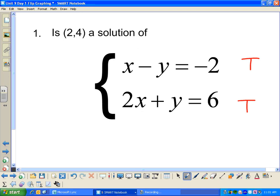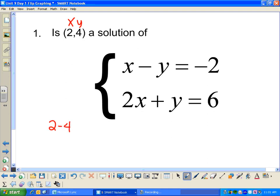If (2, 4) is not a solution to any of these equations, then it's not a solution to the whole system. So let's check. I'm going to plug (2, 4) into my first equation — x is 2 and y is 4. I get 2 minus 4 equals negative 2. And 2 minus 4 is negative 2 equals negative 2 — that's true. So (2, 4) is a solution to this equation, meaning if I graphed the line, the point (2, 4) would be on it.